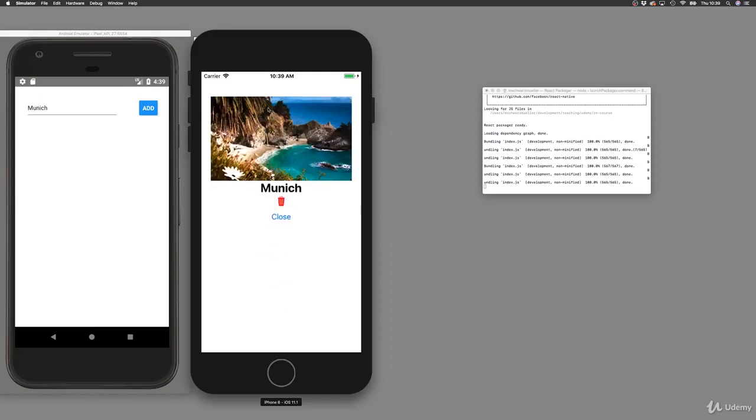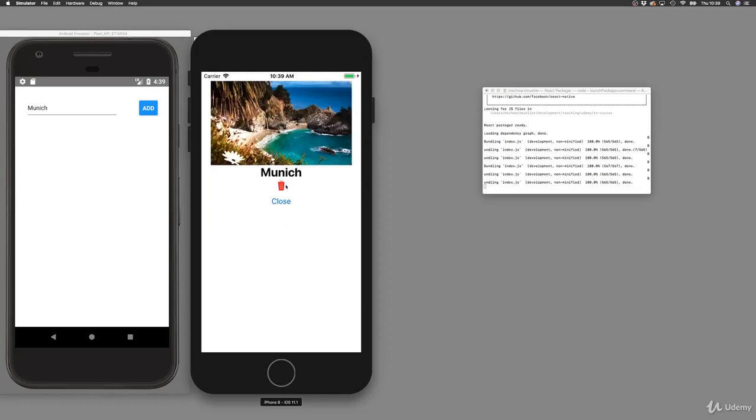In this module, we added this icon package. As you saw, it's a little bit of effort to connect it to iOS and Android, but not that difficult in the end—just a couple of steps you have to do.